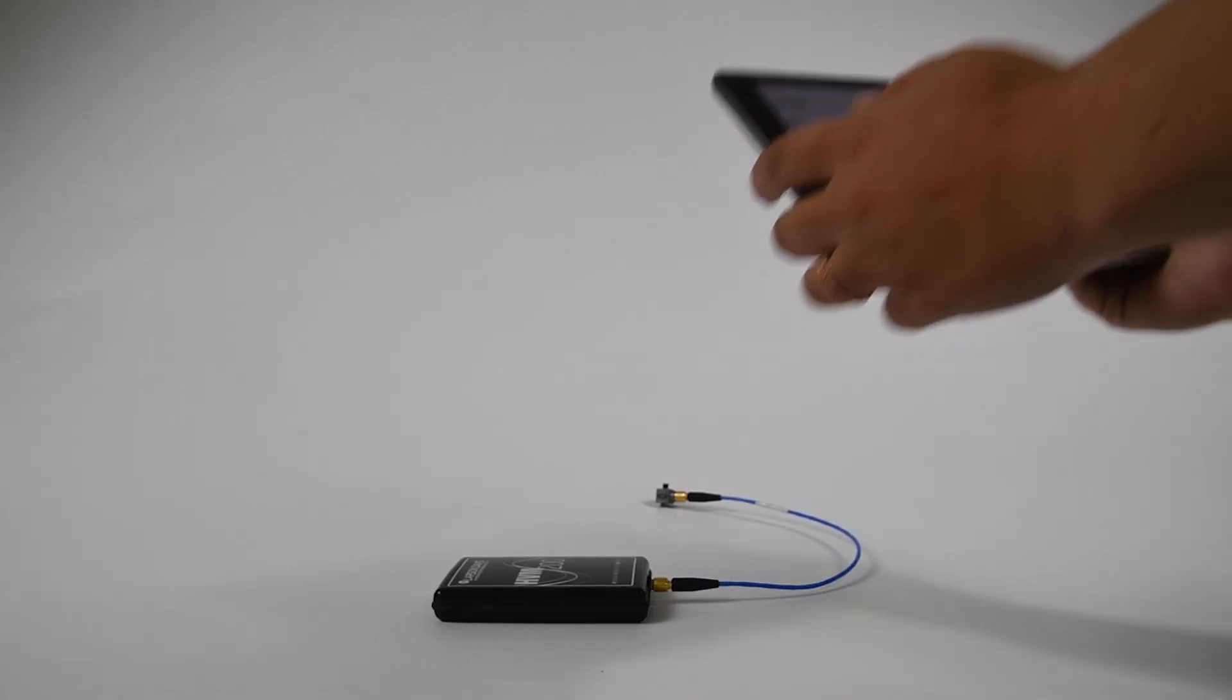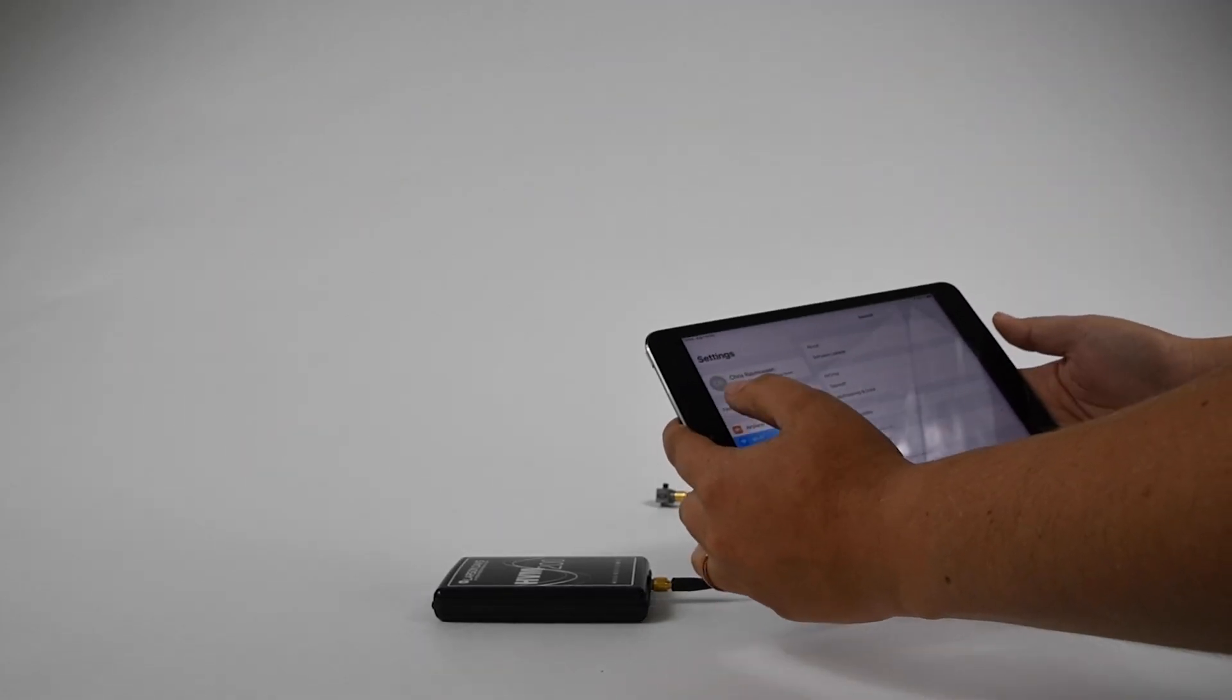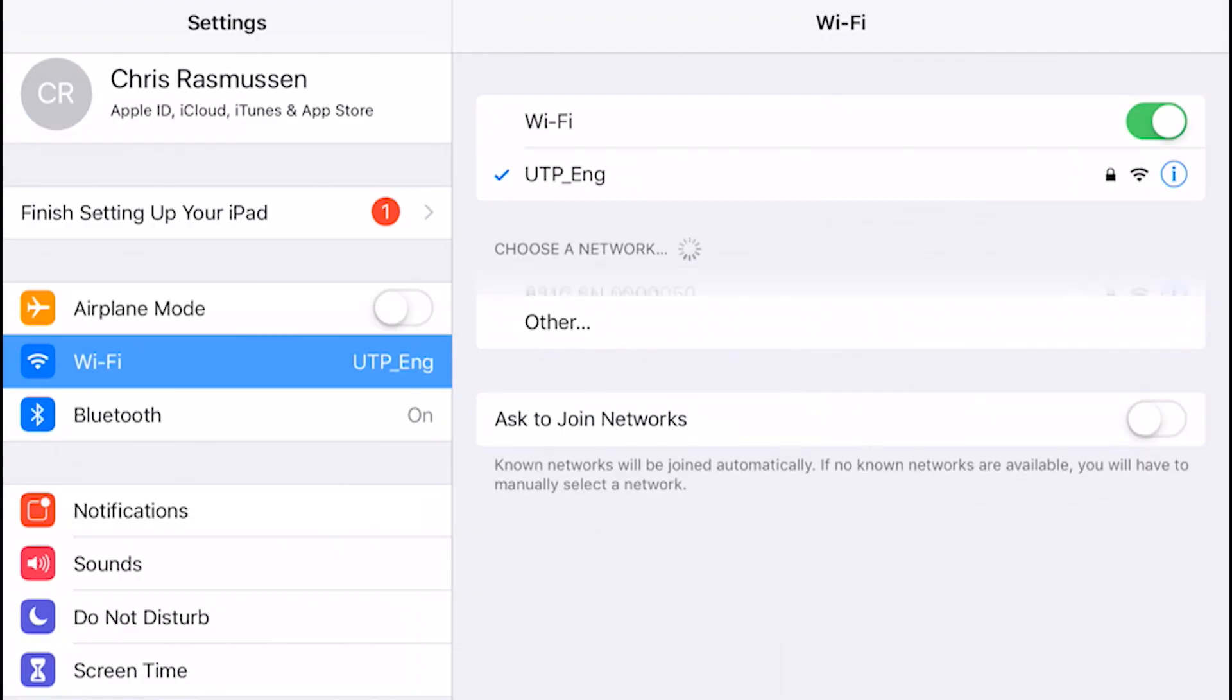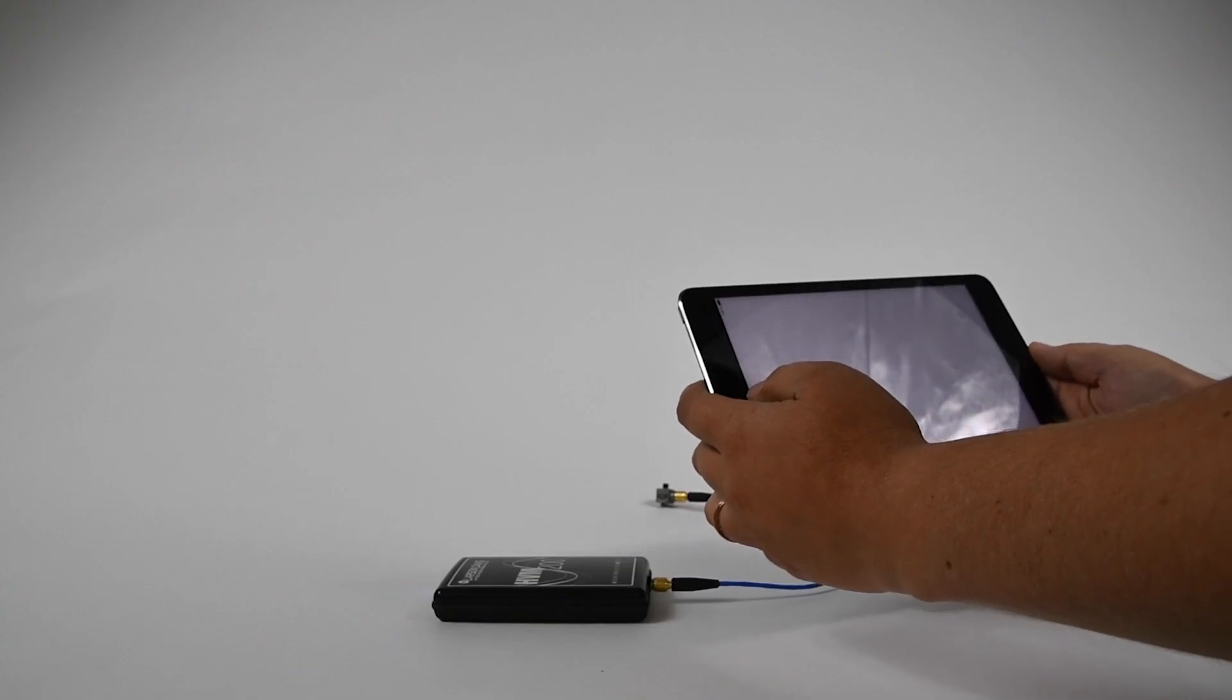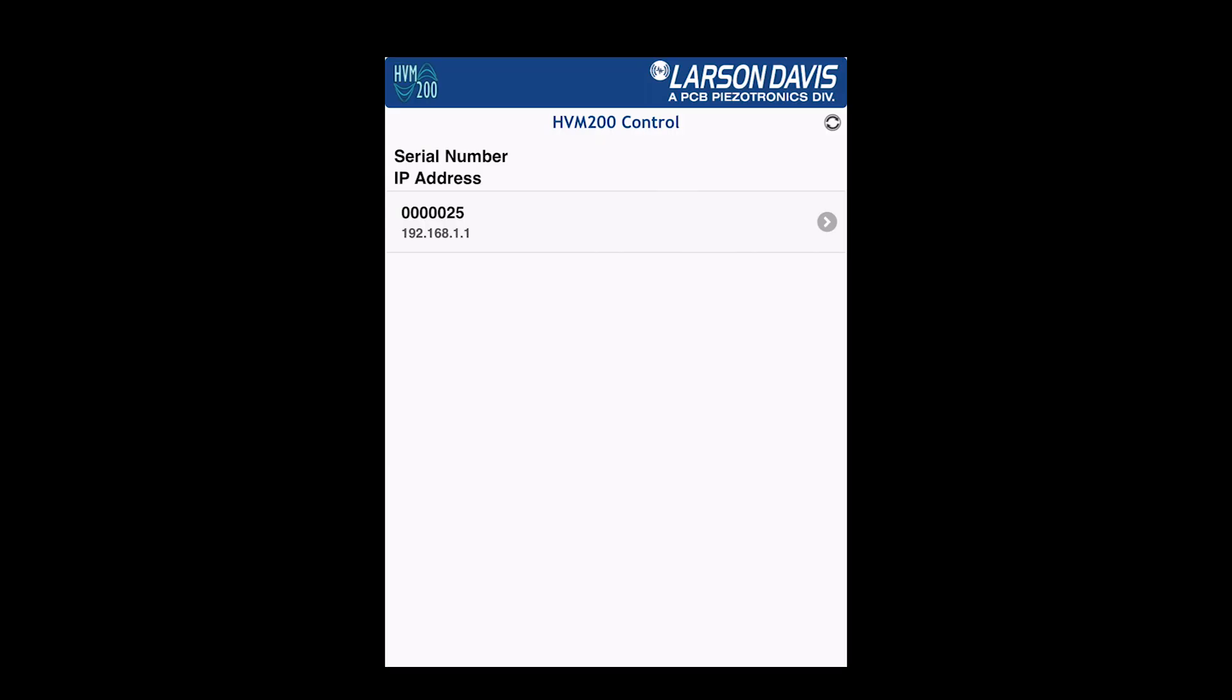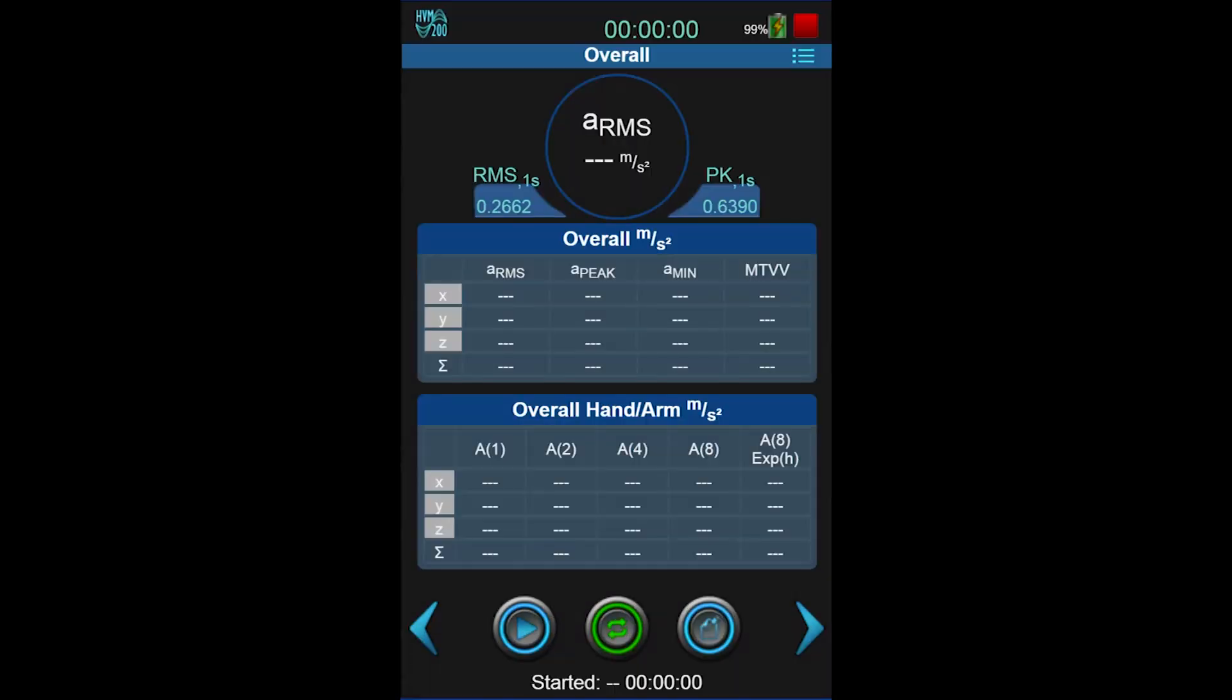Open the settings on your mobile device. Next, the HVM-200 will be a hotspot. The name will be the name of the device, followed by the serial number. Connect. Then open the HVM-200 app and select the instrument. You are now connected.